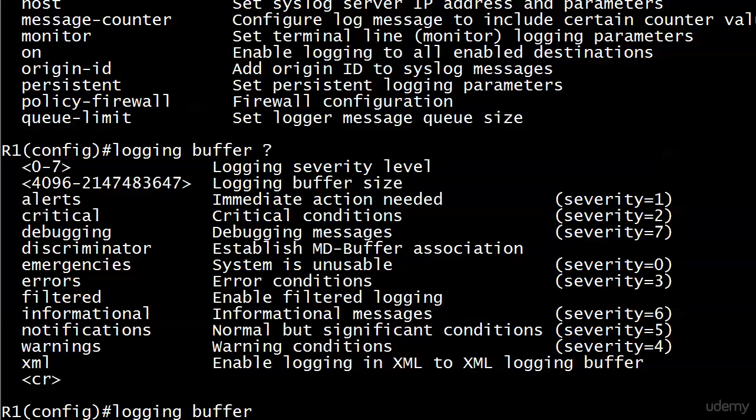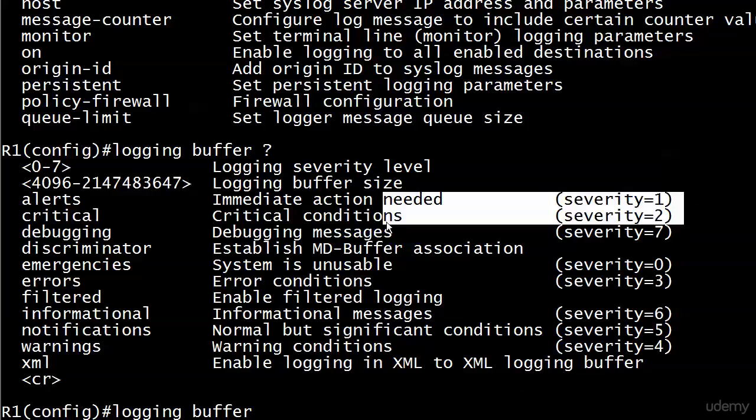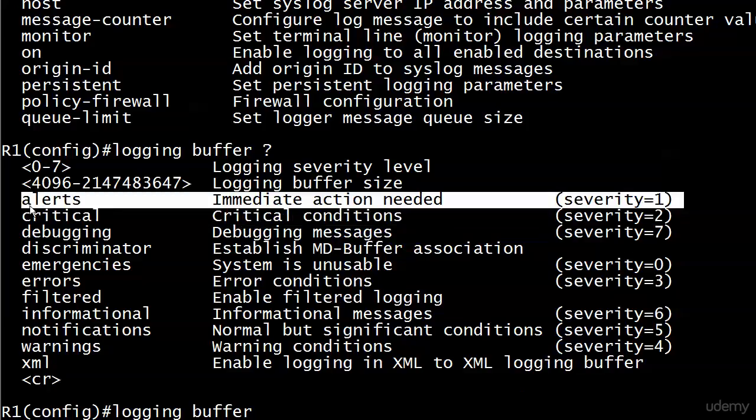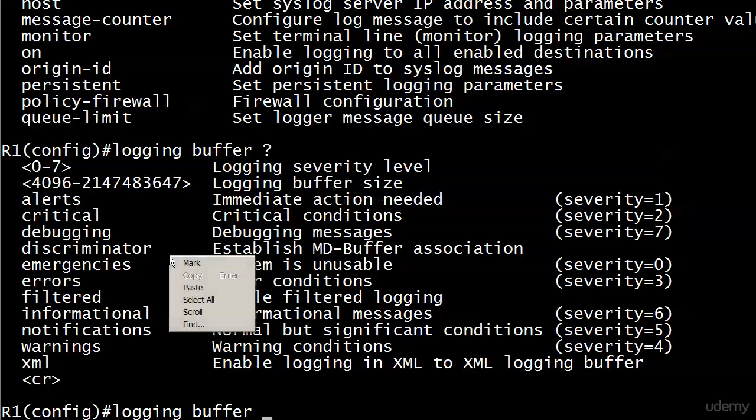The vast majority of these look a little familiar. We see first off at the top that you can change the severity level. You can change the severity level numerically. You can change it with the word that is assigned to that particular number. iOS help is nice enough to tell us, for instance, that severity level one is alerts. The exam, of course, will not be as kind.